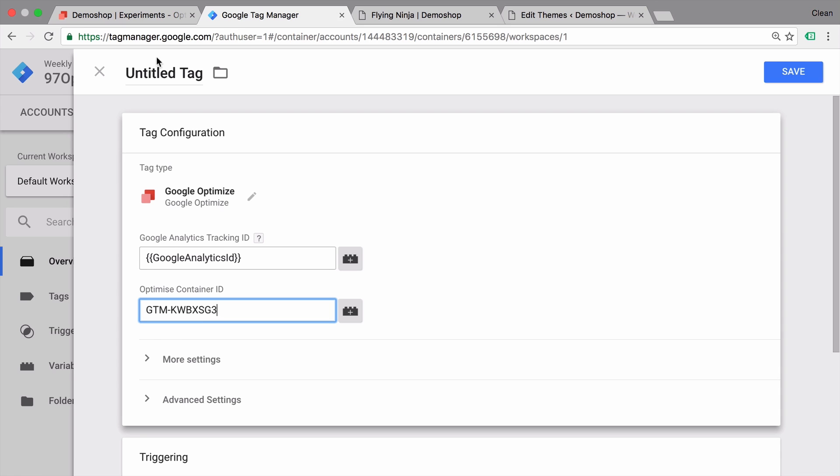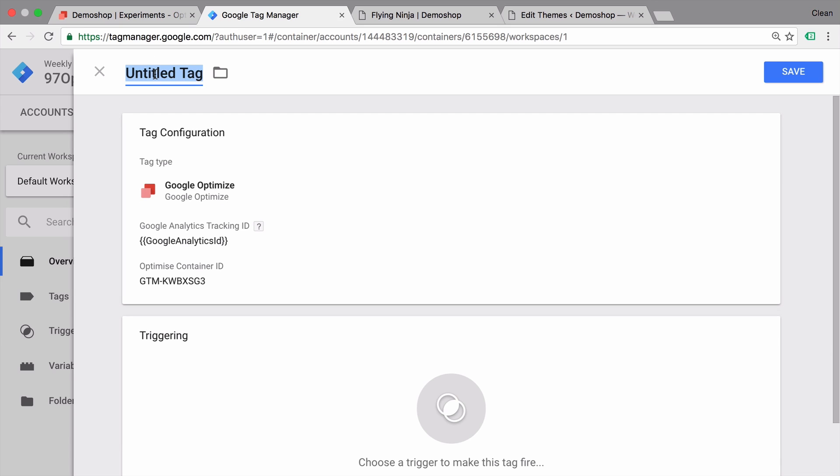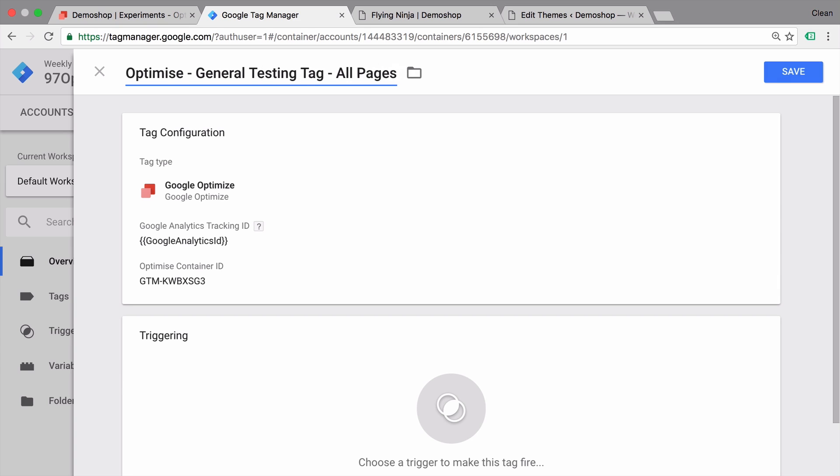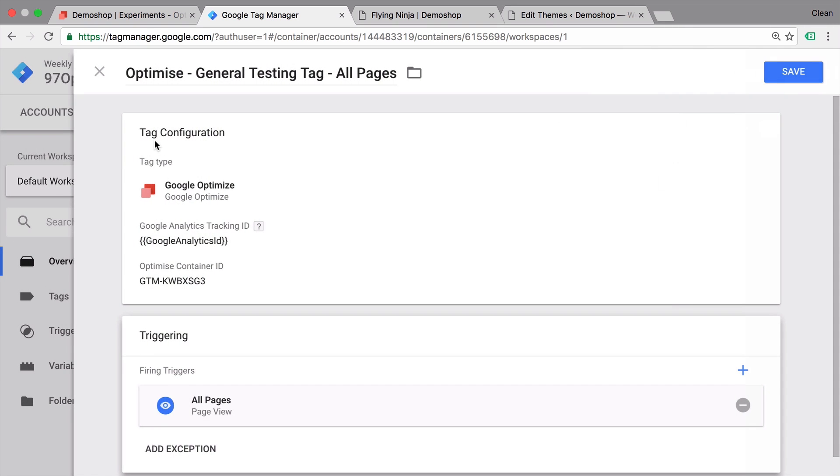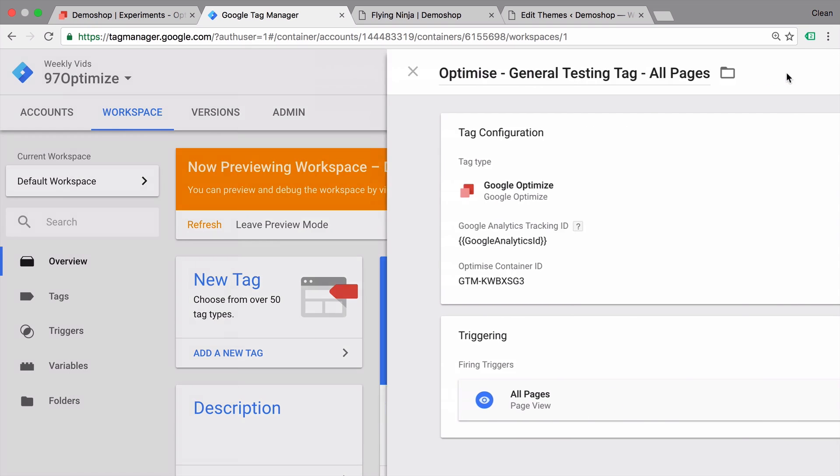Before we continue, let's give this all a name. And choose our trigger. Now you can use the all pages trigger or define a more narrow trigger to only fire this on the pages you actually run an A/B test on. But this doesn't generate any overhead, so I'll just go with all pages here. Save this.